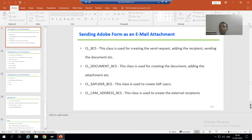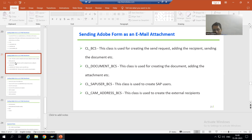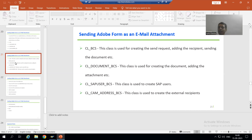Hello everyone, we will continue the topic of how to send an Adobe form or PDF form as an email attachment. In the previous video we covered that we will make use of the four classes related to business communication services to send an Adobe form or PDF form as an email attachment. Now we will continue from here and parallelly compare it to Smart Form so we can fully understand the differences.